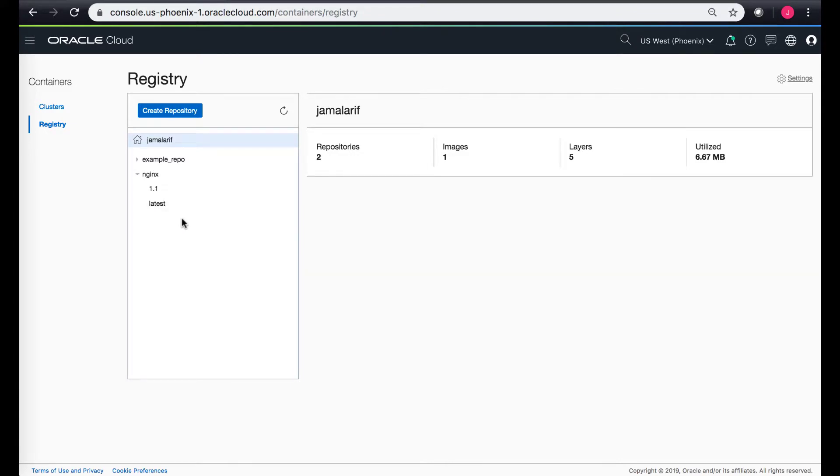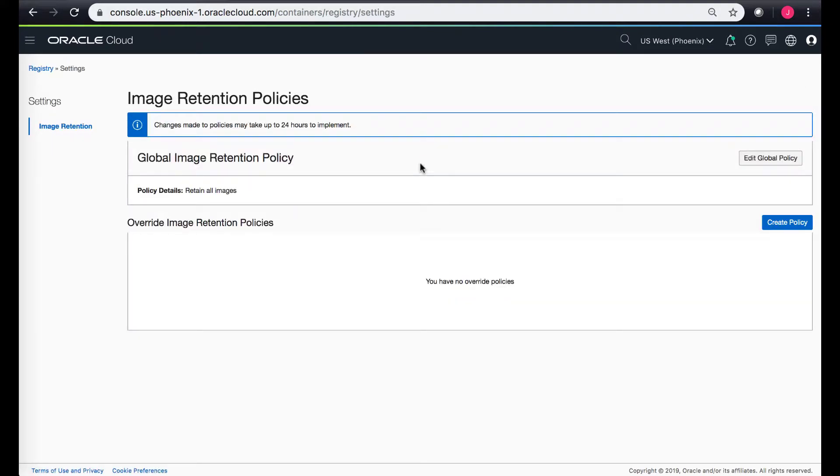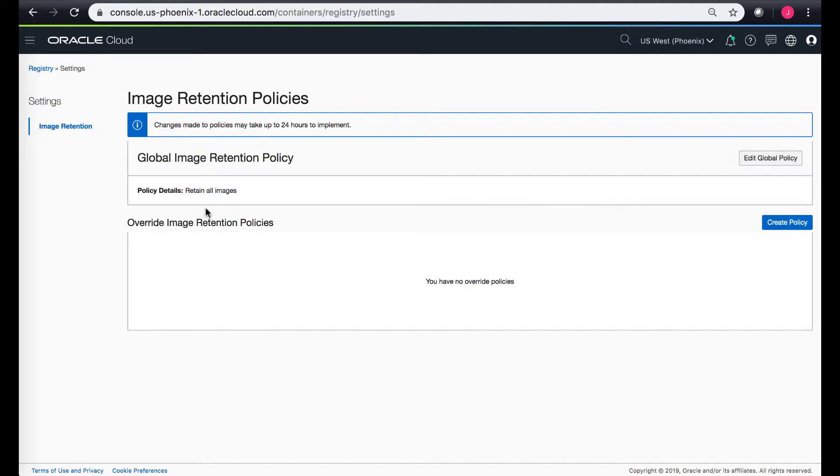I can go to settings and from there I can see the image retention policies. There is a global policy which currently retains all images. I can edit the global policy or I can create a custom policy on the repos that I have.